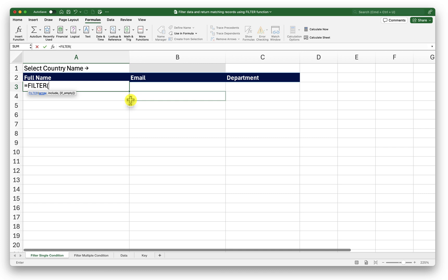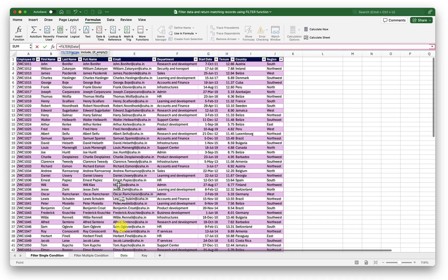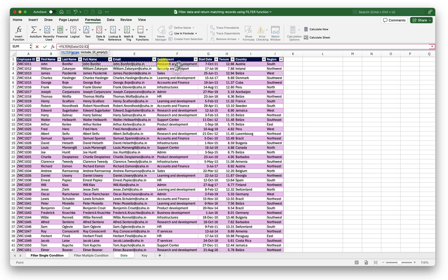Now here there are three arguments that are required. The first one is array. Where is the data the filter function should look for. Second one is include that is trying to compare the values of a selected column with your given criteria. Finally if the outcome is empty what should filter function do. So we will start with the first argument that is array. In array I will go ahead and select my full name email and department.